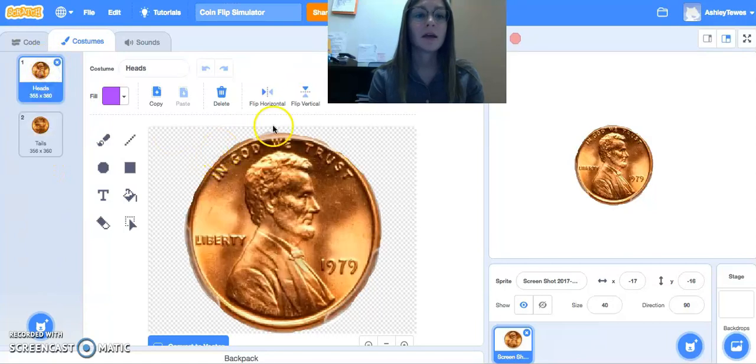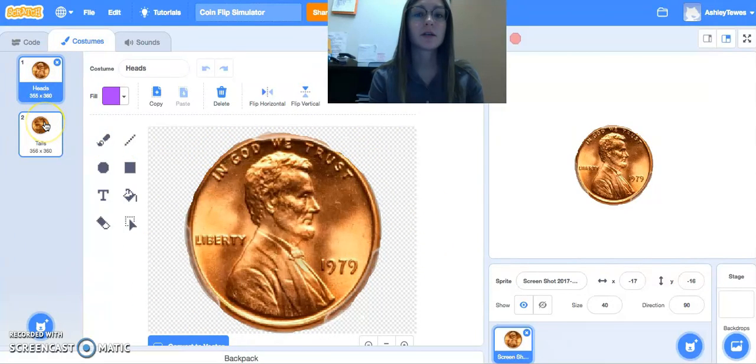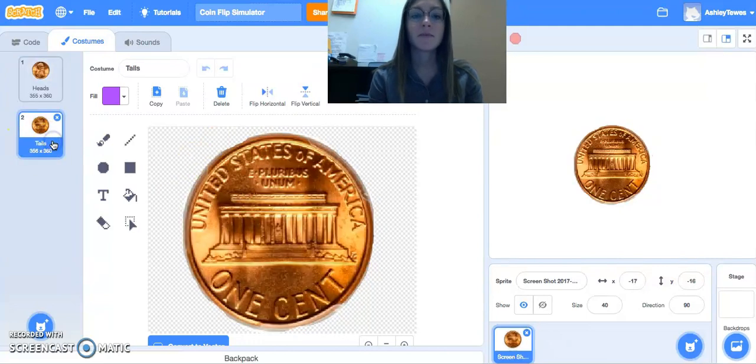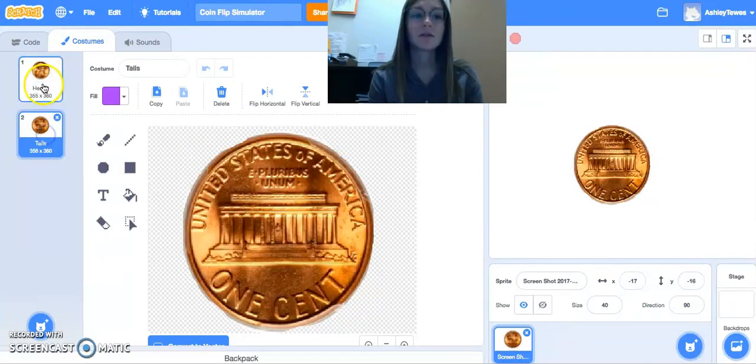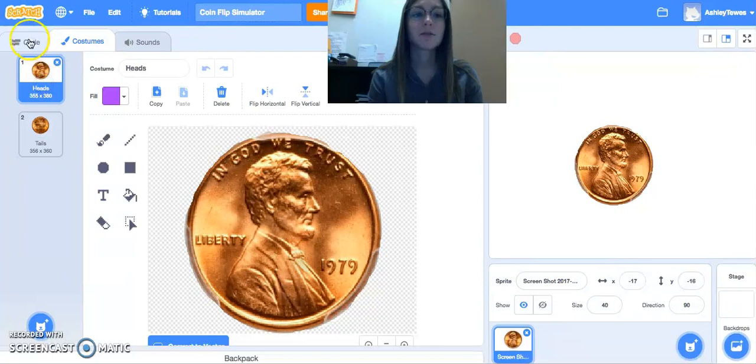And I kind of erased around the coin so that was just the coin. There was no extra image behind it. And I lined up the heads and the tails so that they matched.